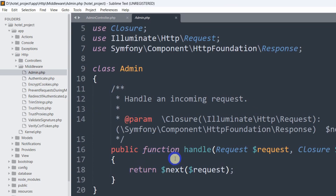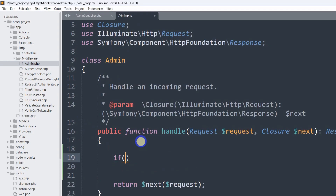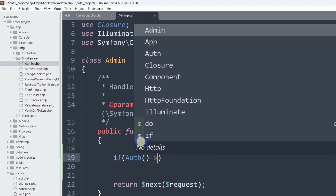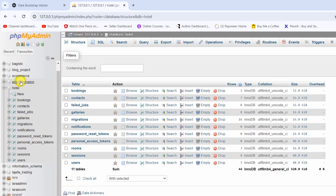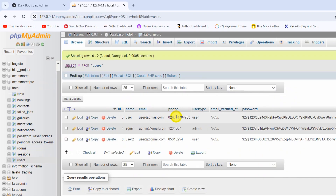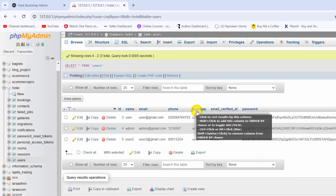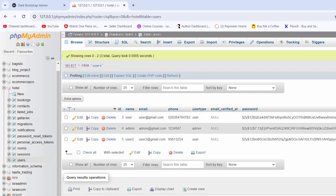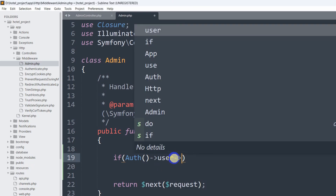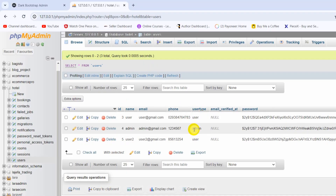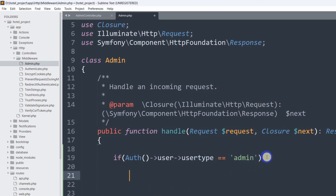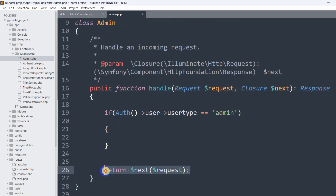Here we are going to add a condition: if the user type is admin, only then the user will be able to access a certain page. We'll write: if auth()->user()->user_type == 'admin'. Let me show you the database — in the users table you can see we have a user_type column with values 'user' and 'admin'.